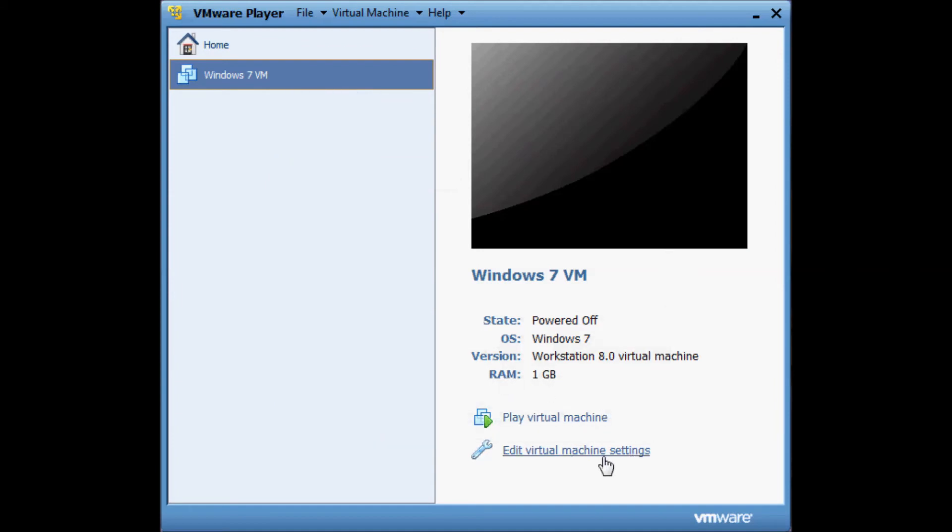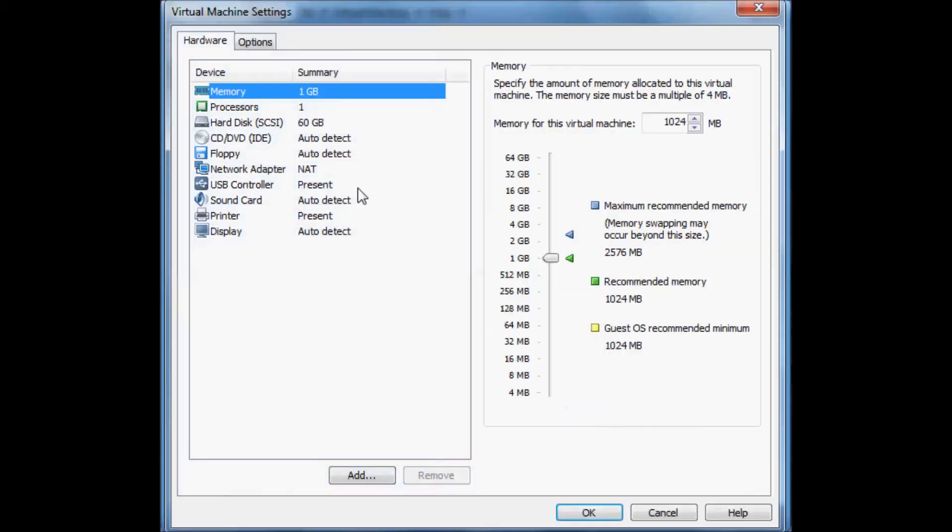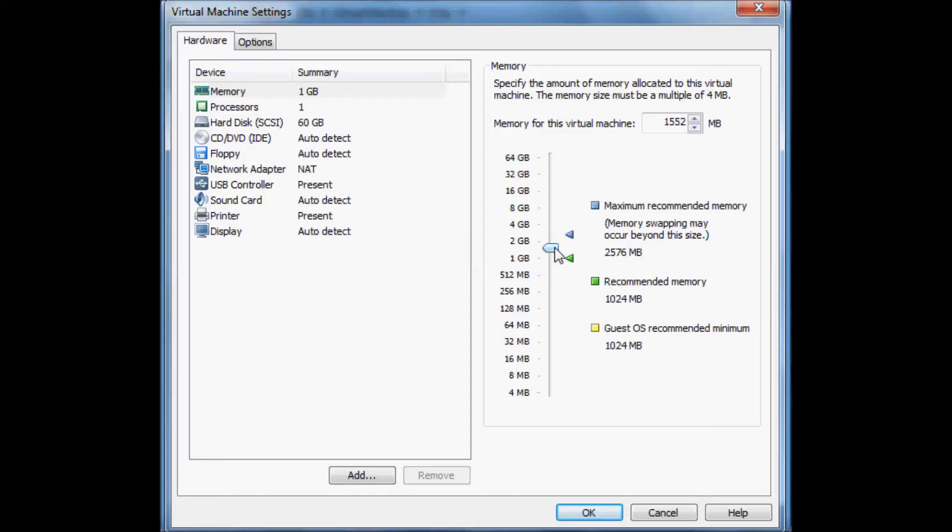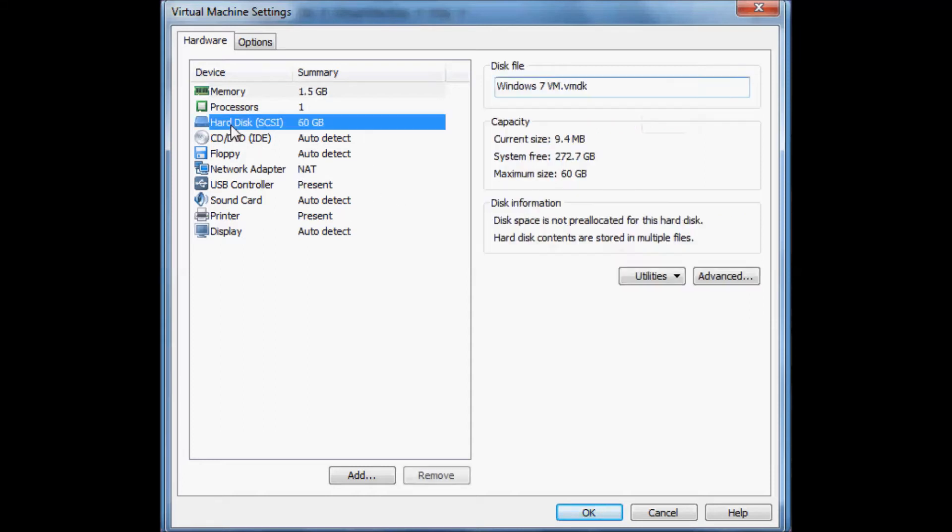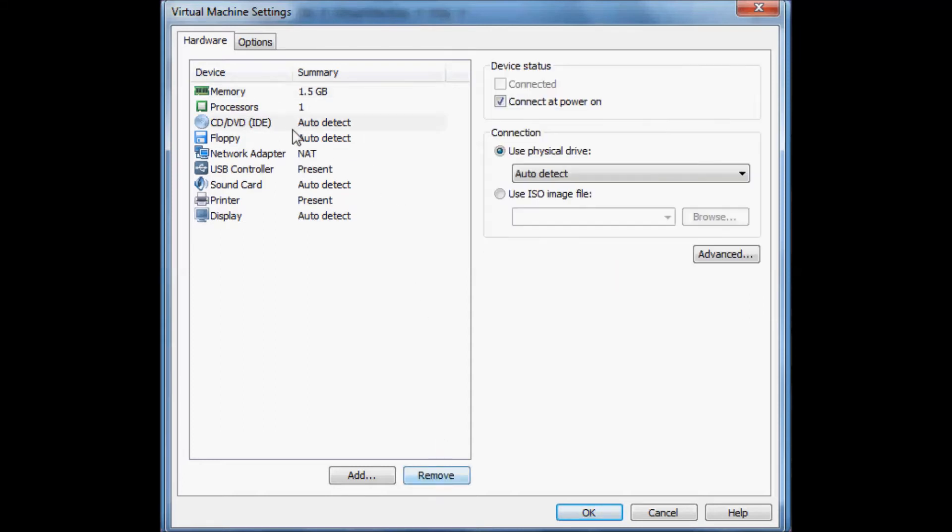Now we need to edit the virtual machine settings. The first thing I'm going to do is increase the RAM. That's fine. I'm going to remove the hard disk and we're going to add a hard disk just in a bit.